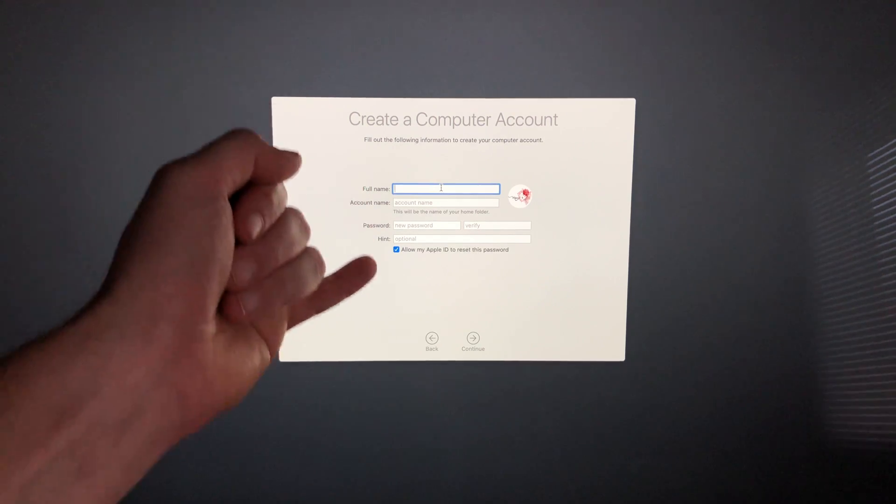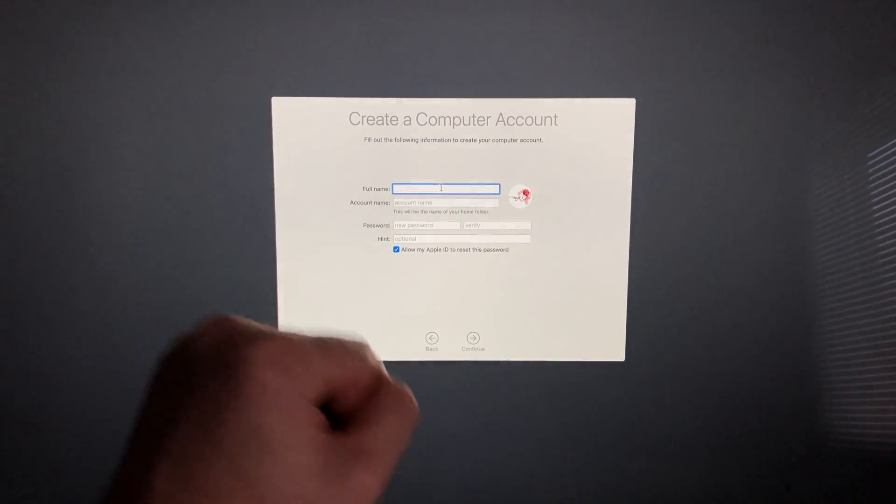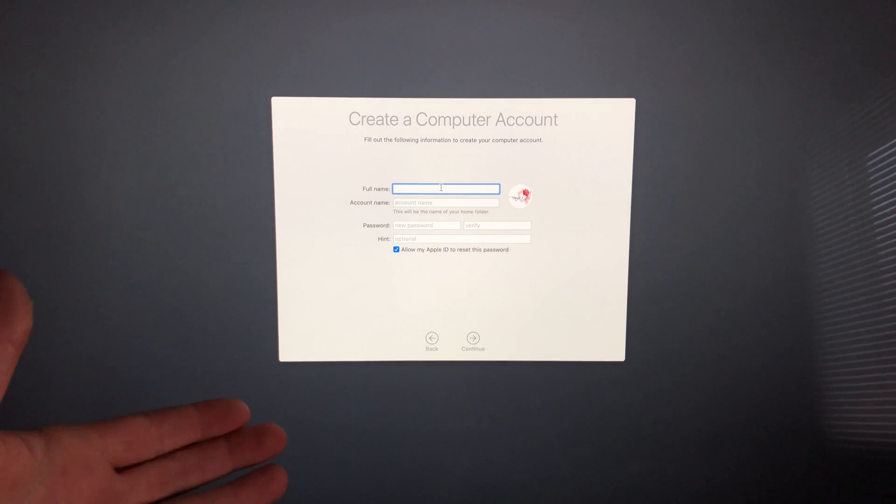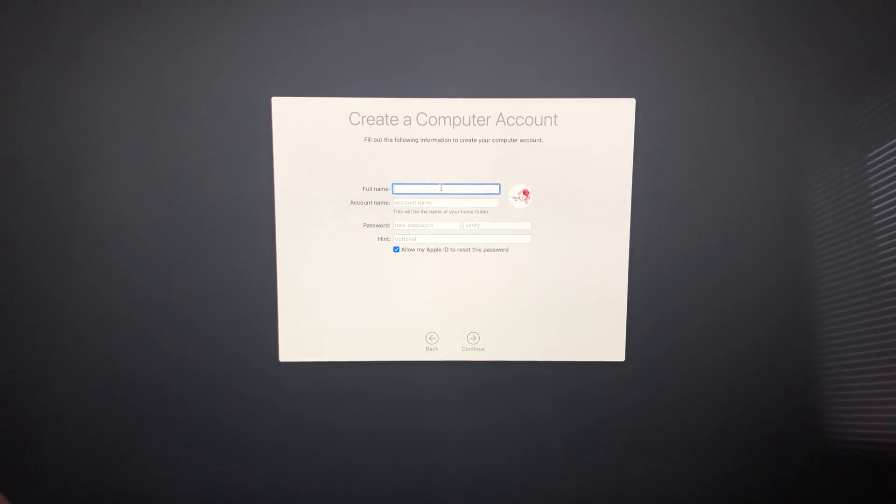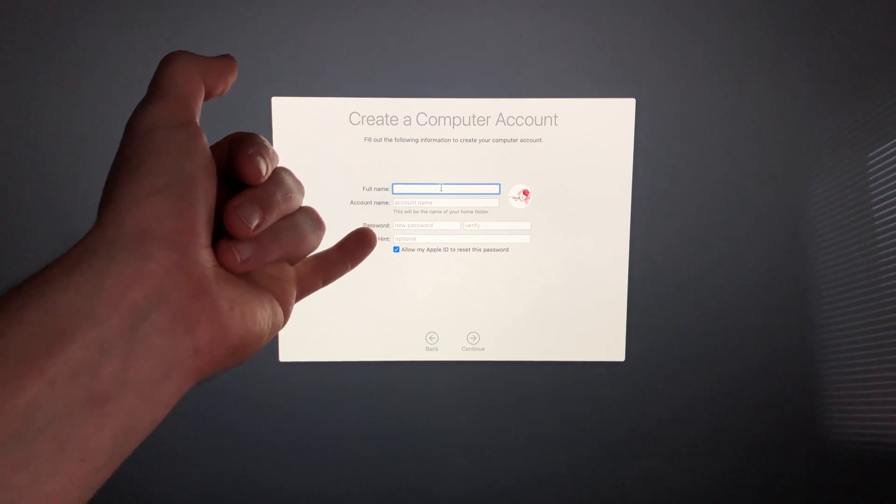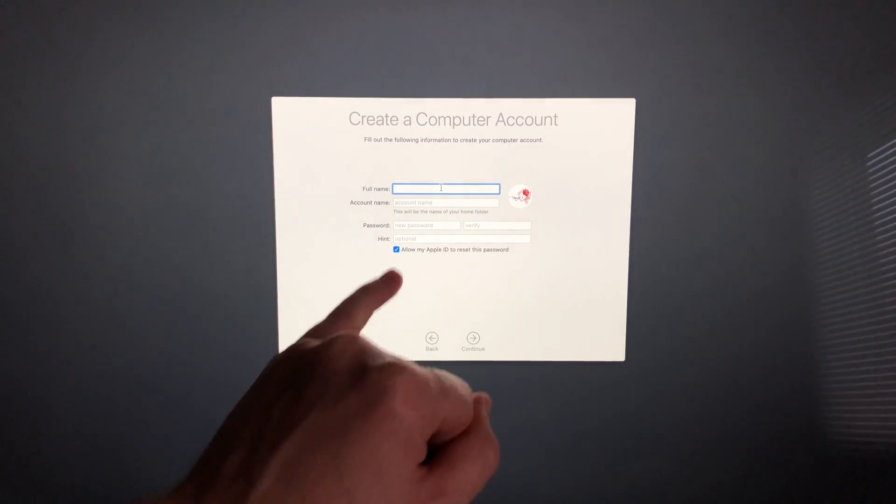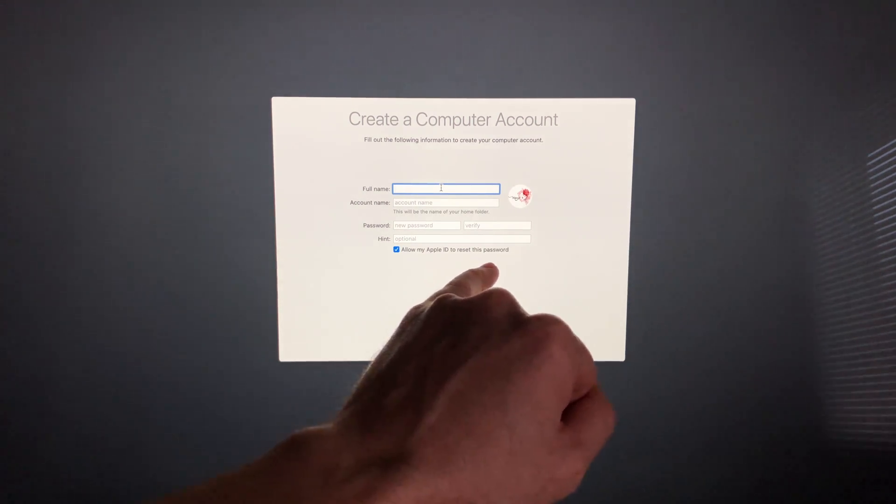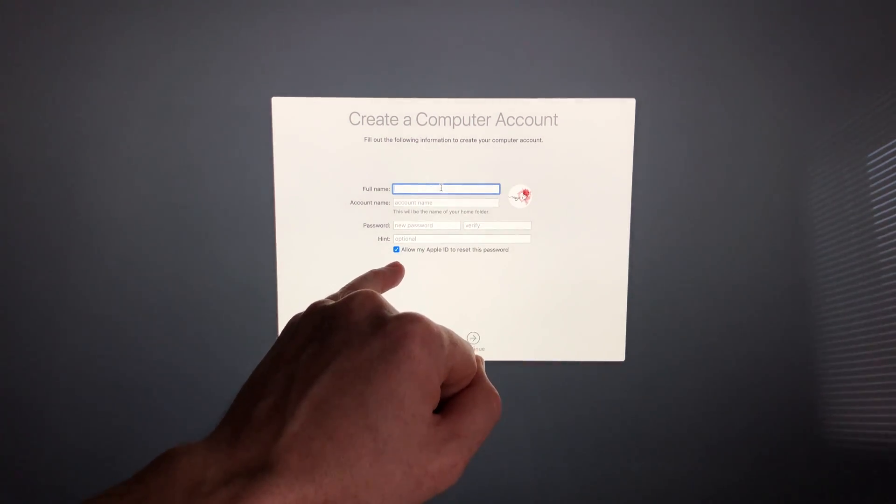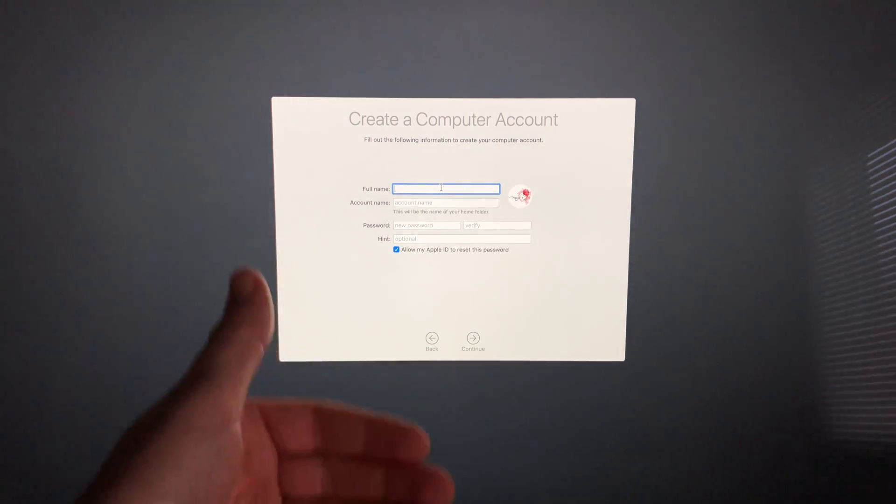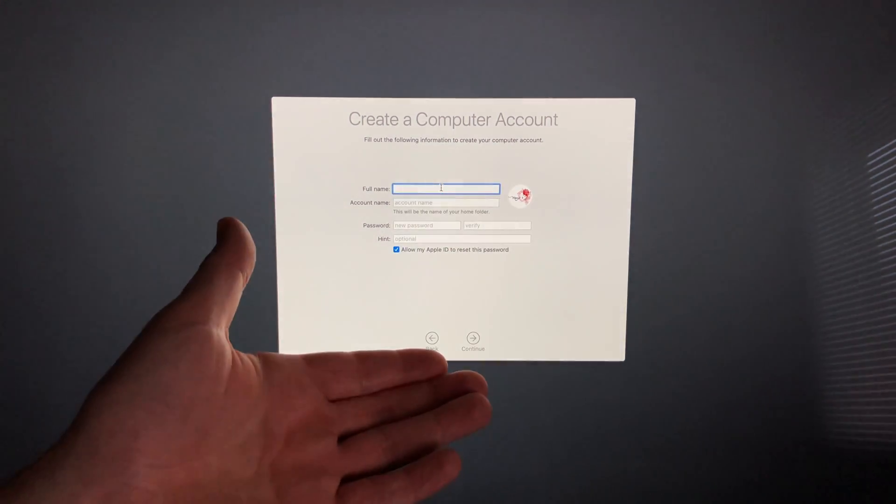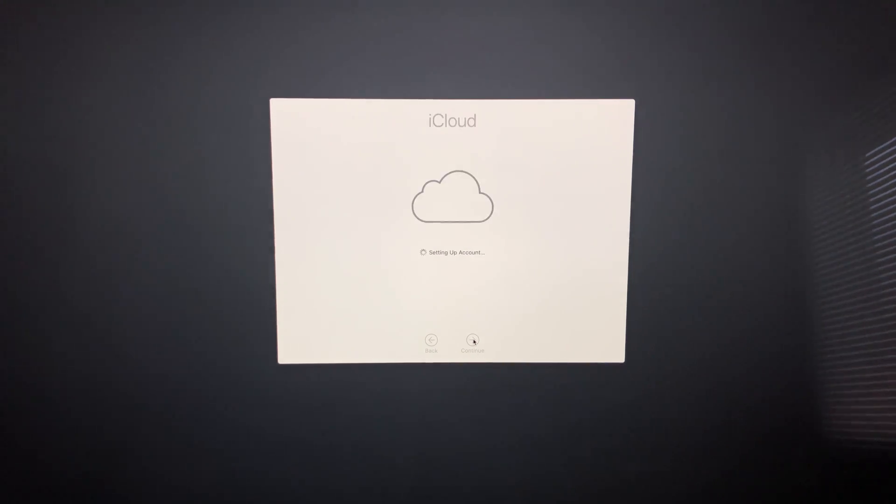If you want to take out the password later, we can. A lot of people don't like putting in their password every time since they have it at home and only they use it. But for now, we'll have to put a passcode. Down here, you can see 'Allow my Apple ID to reset this password'—you can check that or take it off, depending on whether you want that reset option. Once you fill in the information, continue.